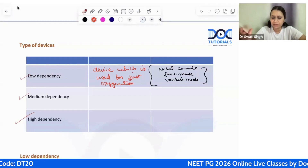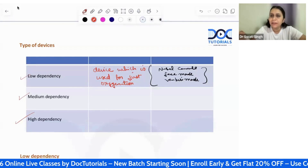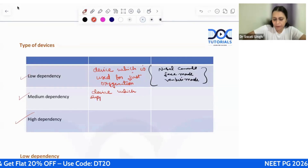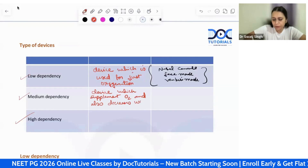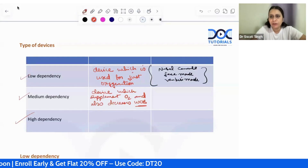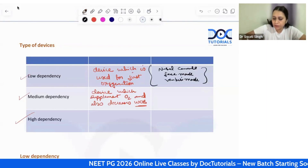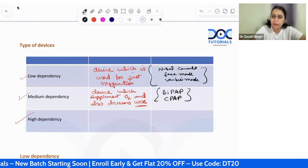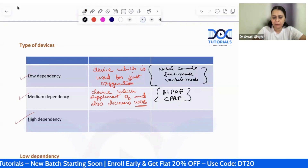Medium dependency devices are used to enhance the oxygen concentration of the patient, and to some extent they also decrease the work of breathing. So these devices supplement oxygen and decrease the work of breathing — they contribute a little in ventilation as well. When we attach a medium dependency device, the patient's own respiratory effort should still be intact. Devices under this category include BiPAP (bi-level positive airway pressure) and CPAP machines.